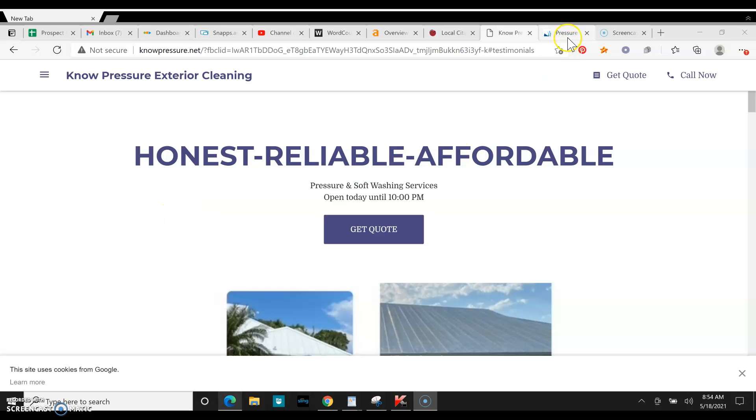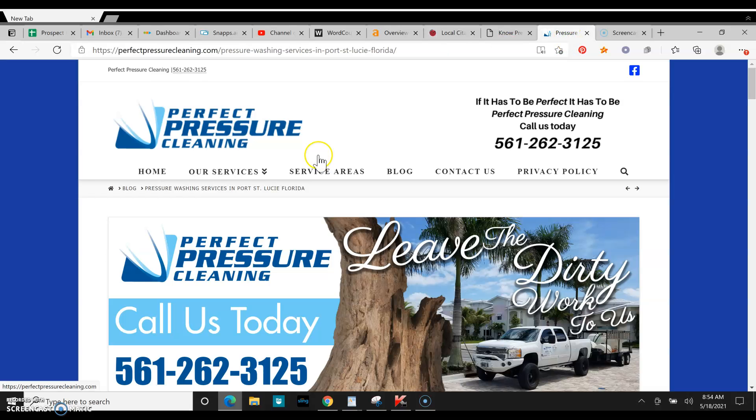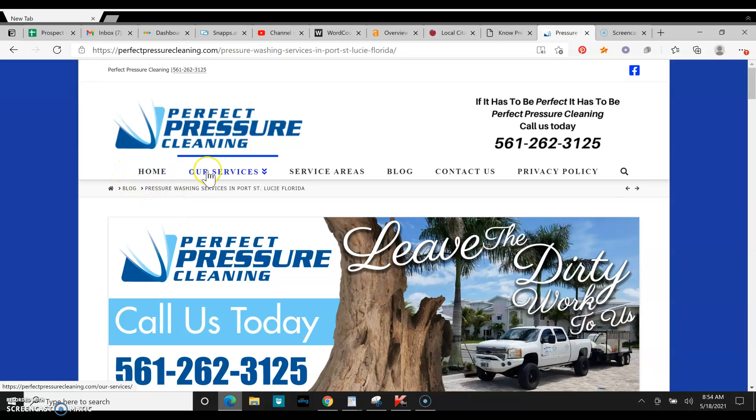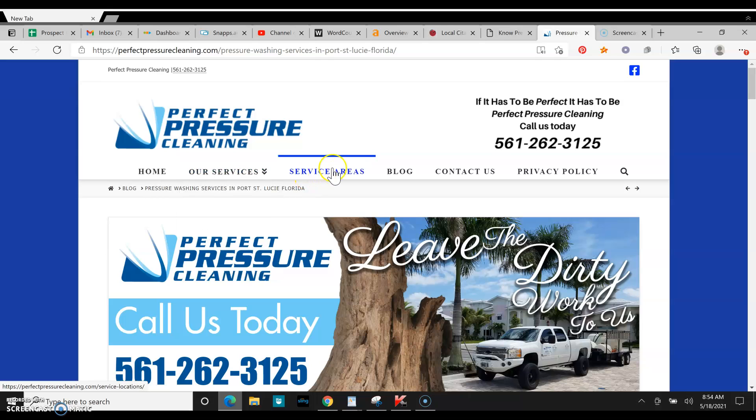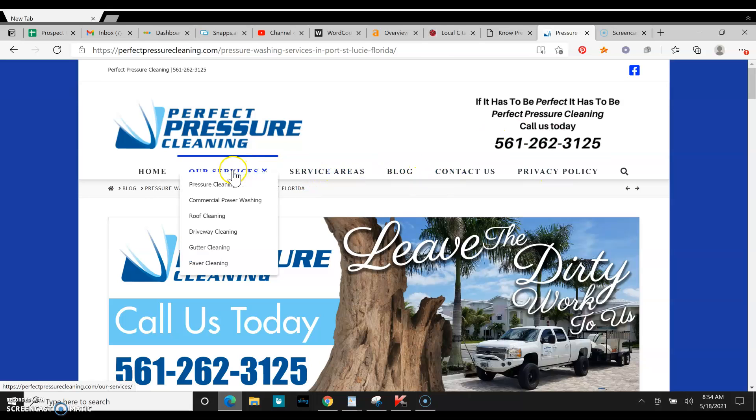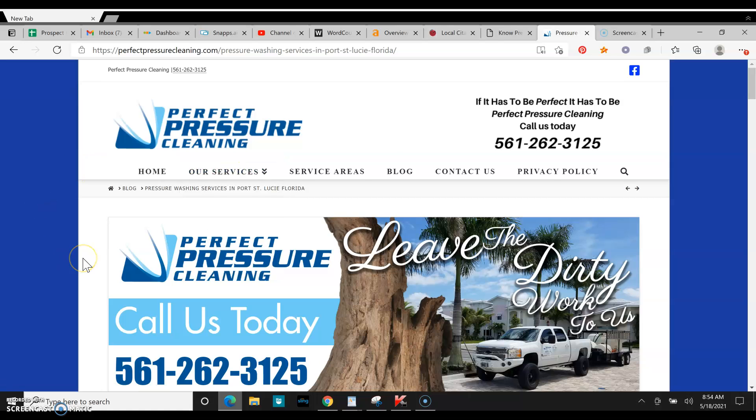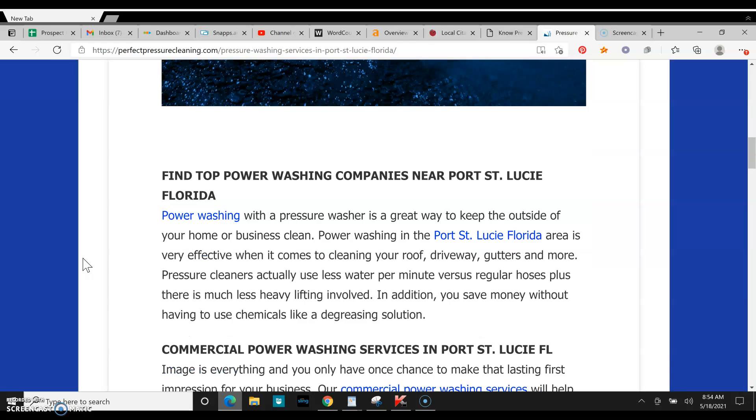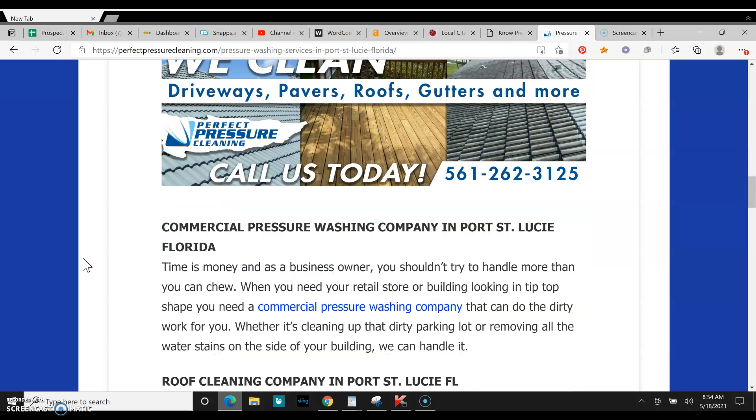If we go over here to your competitor's website, you can see why they're ranking. They have a lot of pages. They have a big built out website, like we talked about. They also have a lot of words on their homepage. Over 500 words.